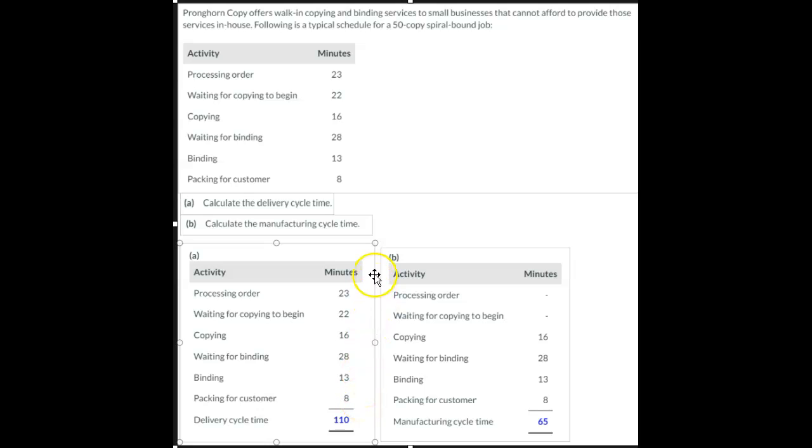23, 22, 16, 28, 13, and 8. Looks like all six steps.